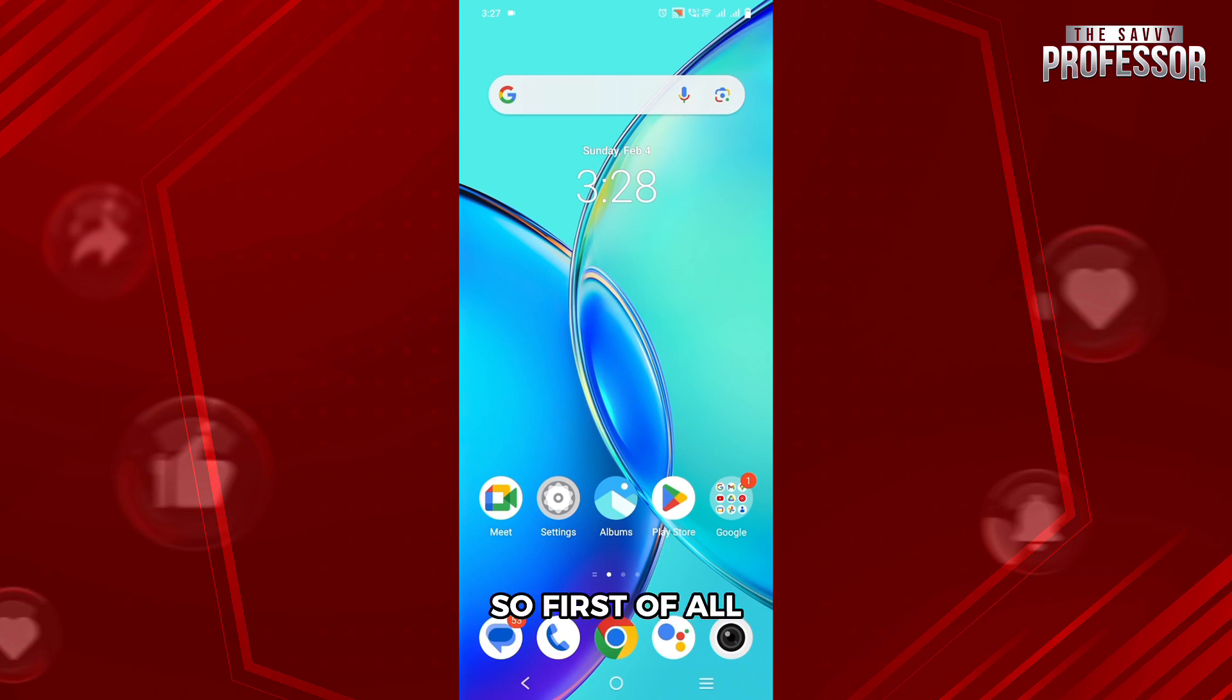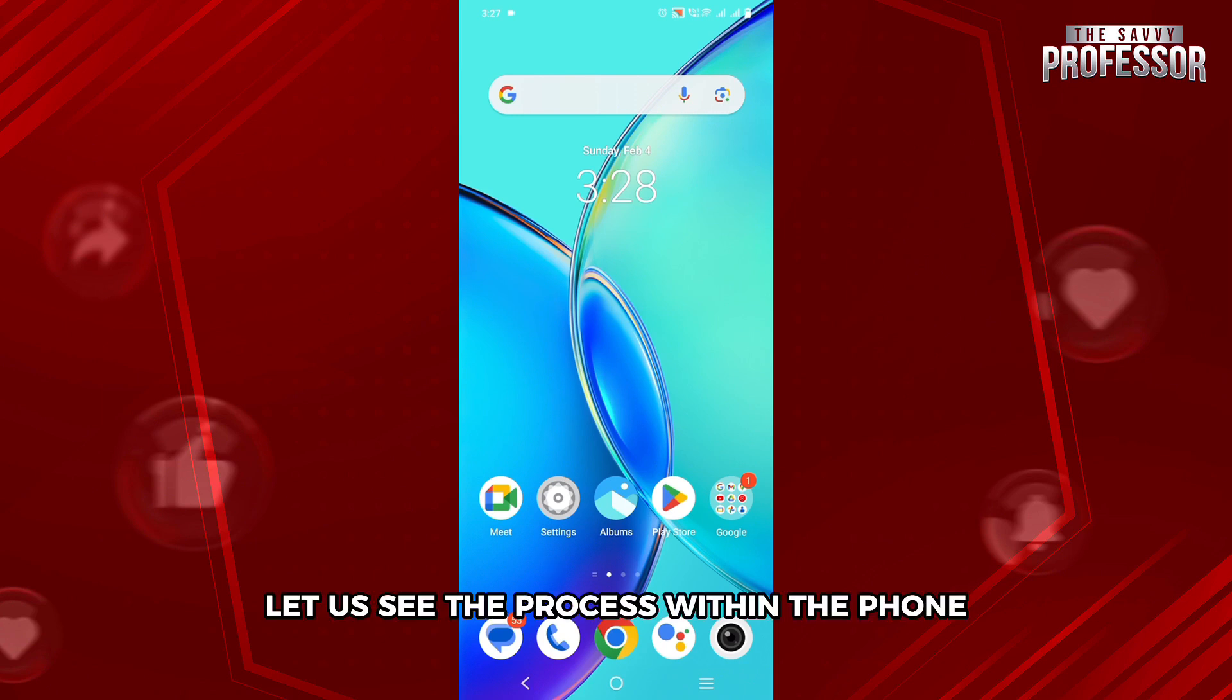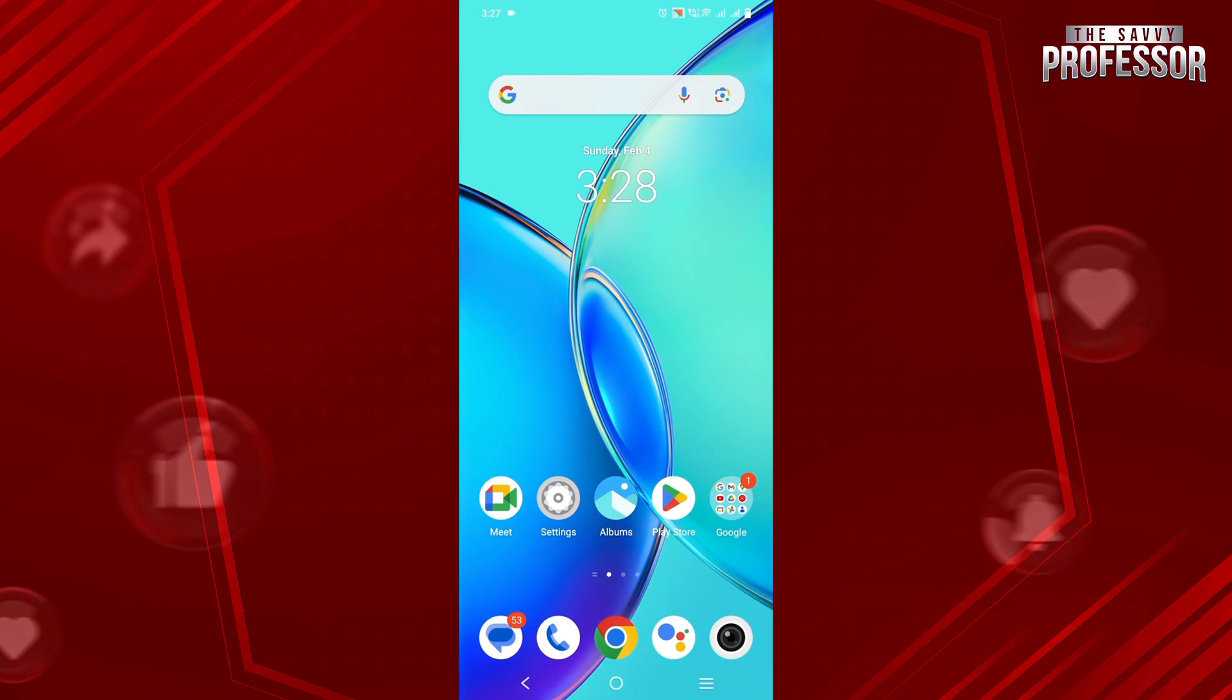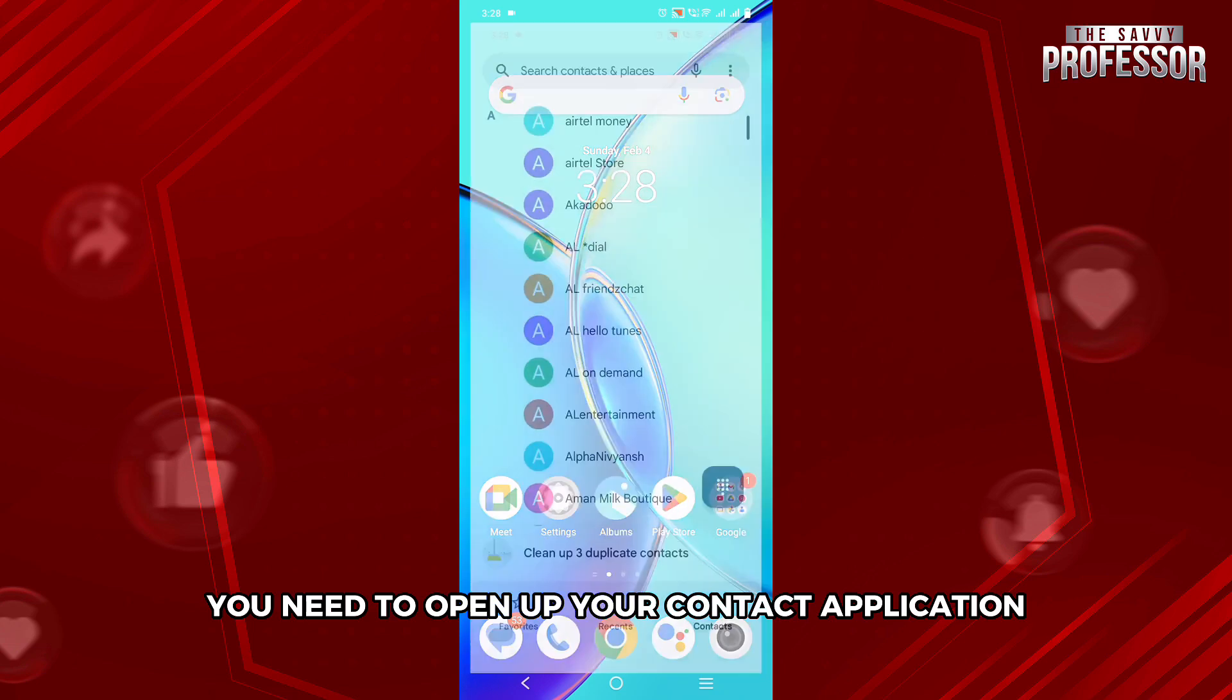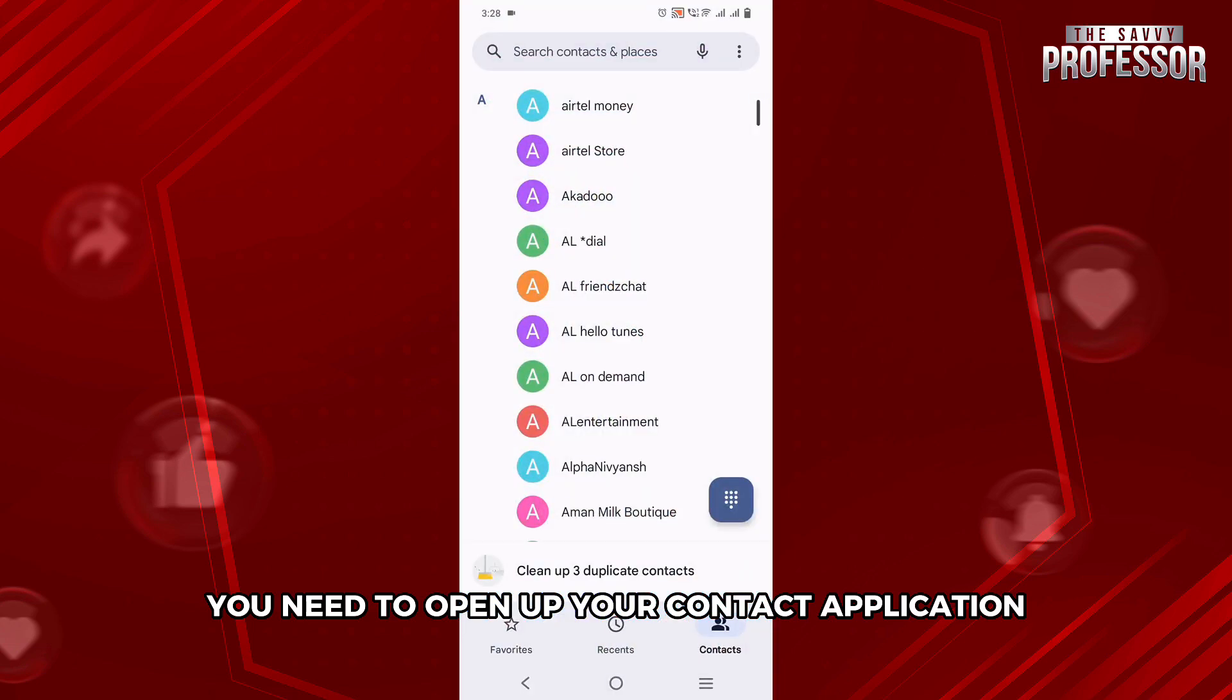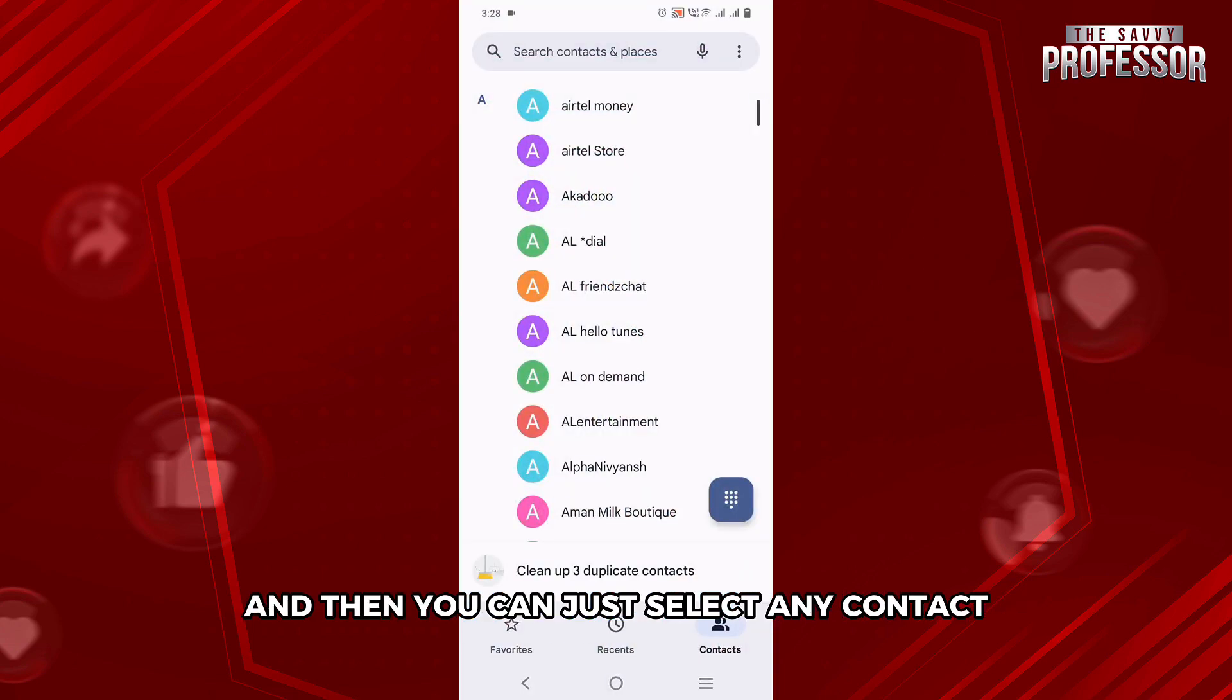So, first of all, let's see the process within the phone. First, you need to open up your contact application and then select any contact.